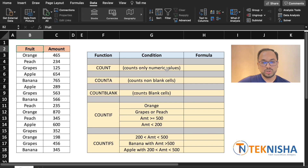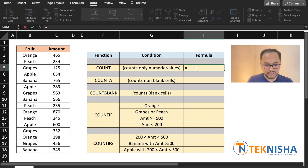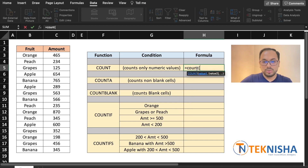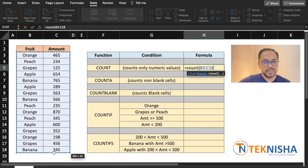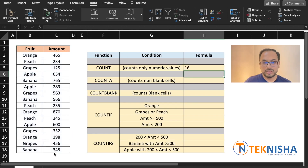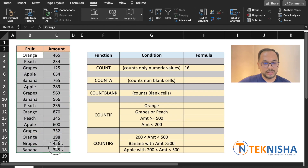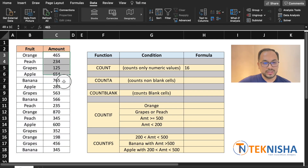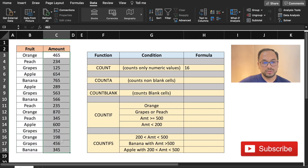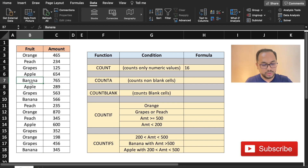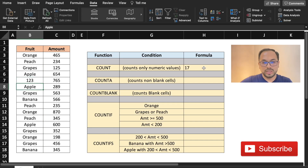COUNT basically counts only numeric values. So in cell H5, let's write the formula: =COUNT of a range which is cell B3 to C18, and let's close our brackets. You see, though there are 32 entries in this, it counts only 16 as there are only 16 numeric values. If I change this data to a numeric value, the count goes to 17.